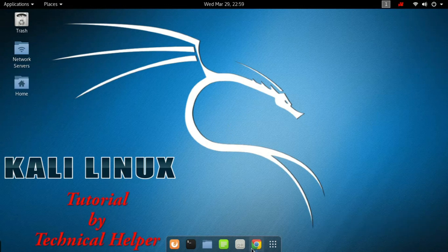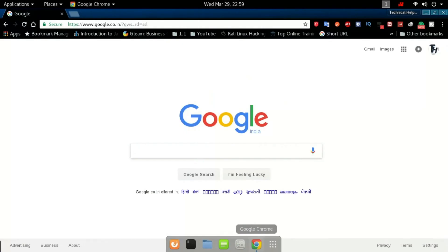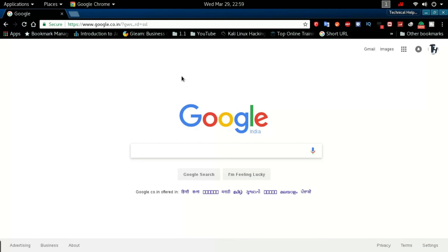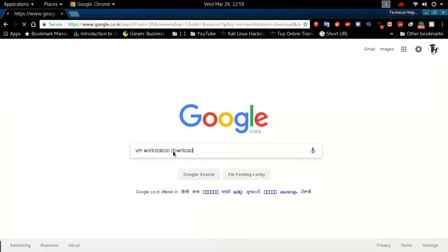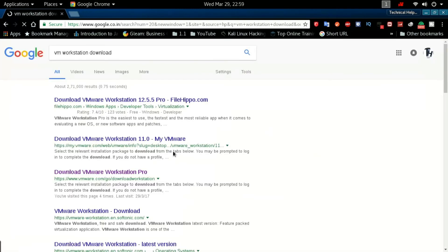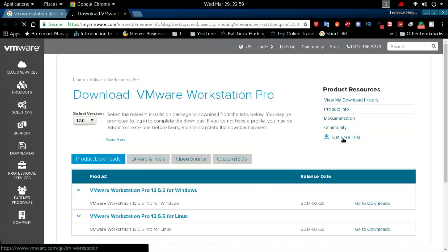Now open a web browser and search VMware Workstation download. Now click on download VMware Workstation Pro. Now click on get free trial.